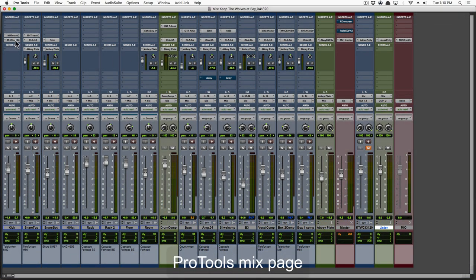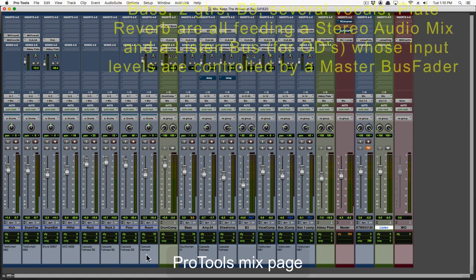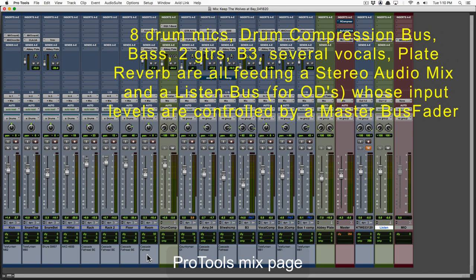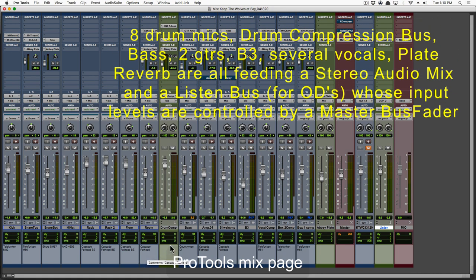If you look at the Pro Tools mix page, you'll see there are 8 drum mics feeding the stereo bus, as well as feeding a drum parallel compression bus.